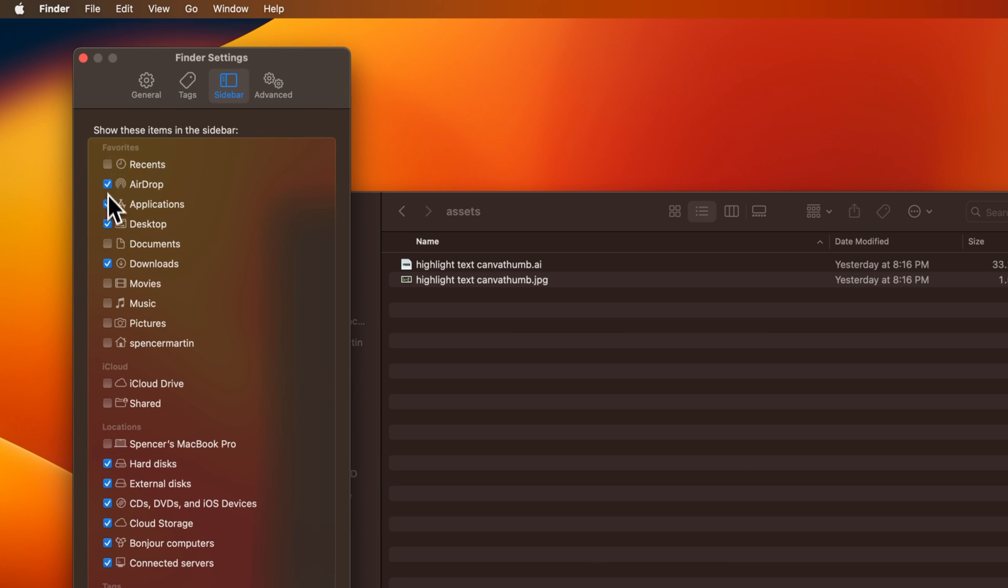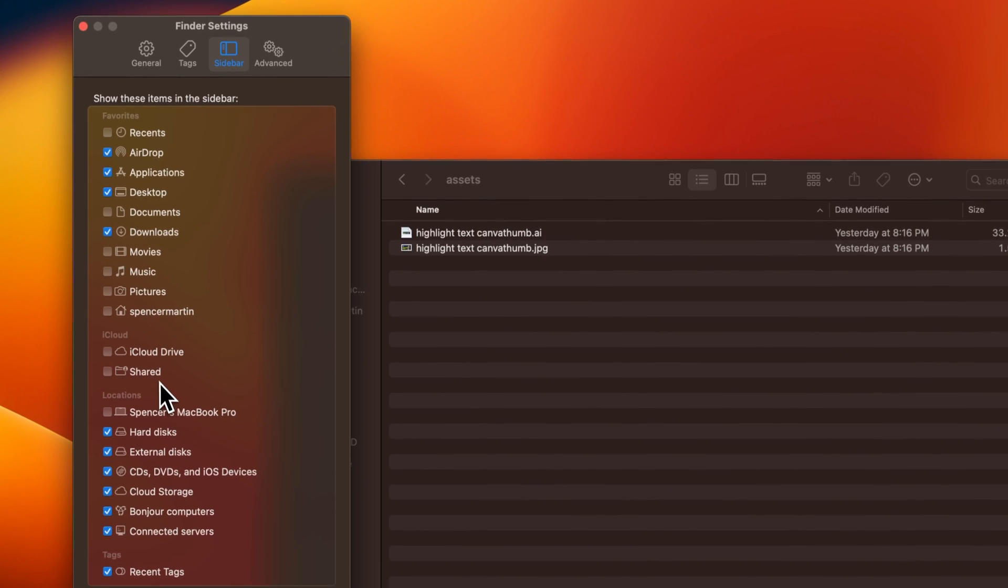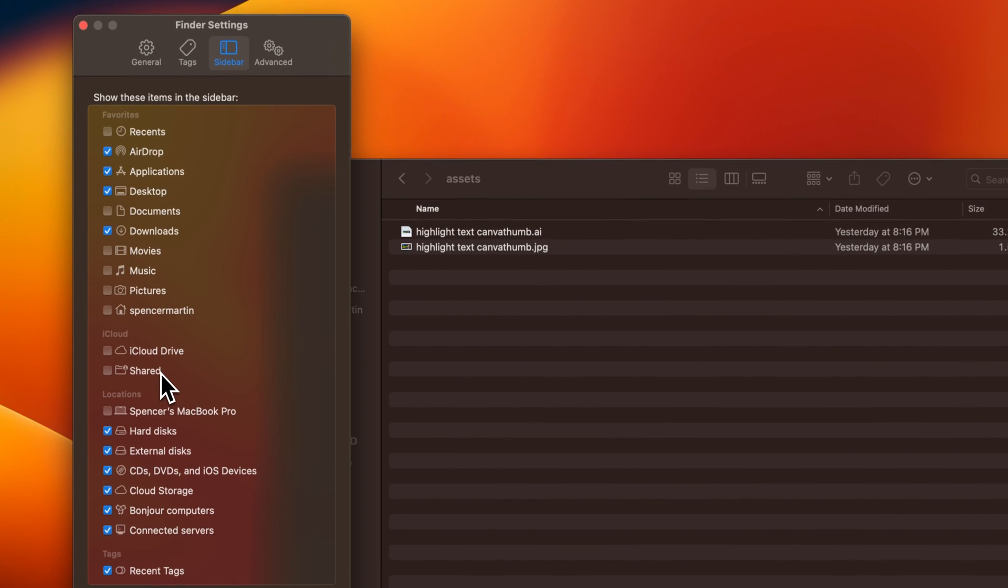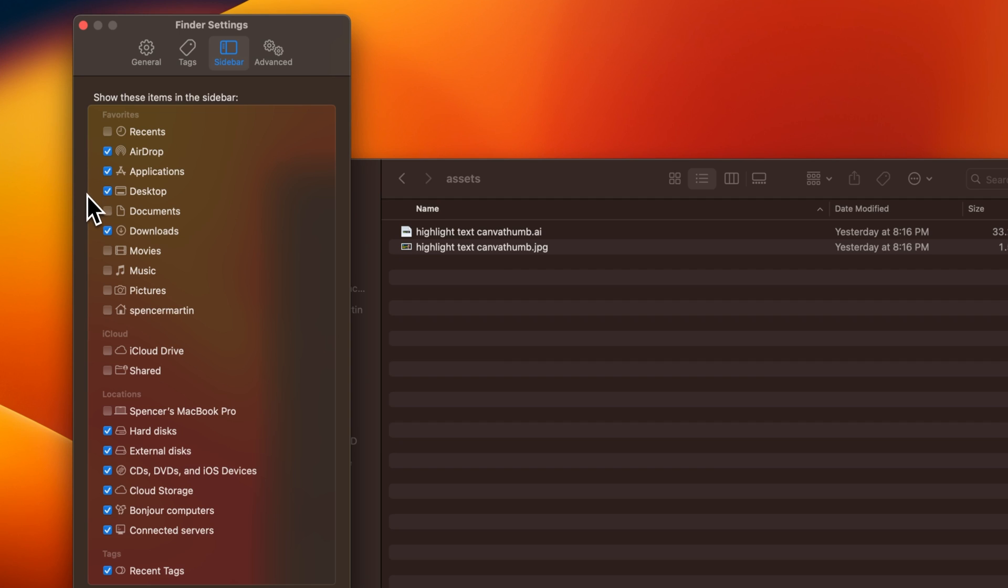You can adjust what's showing inside of your sidebar. There's all these different checkboxes here that you can check on or off, whether you want to see documents in there, your pictures file, your profile on your Mac.